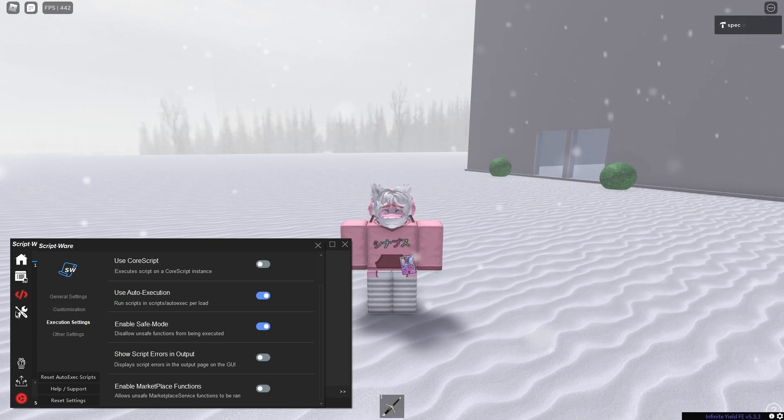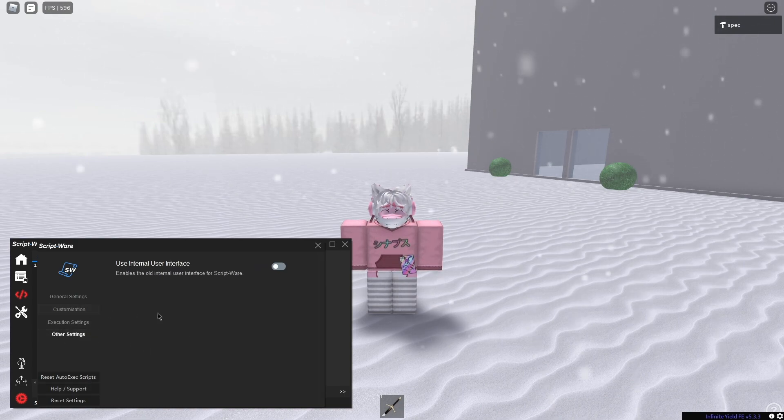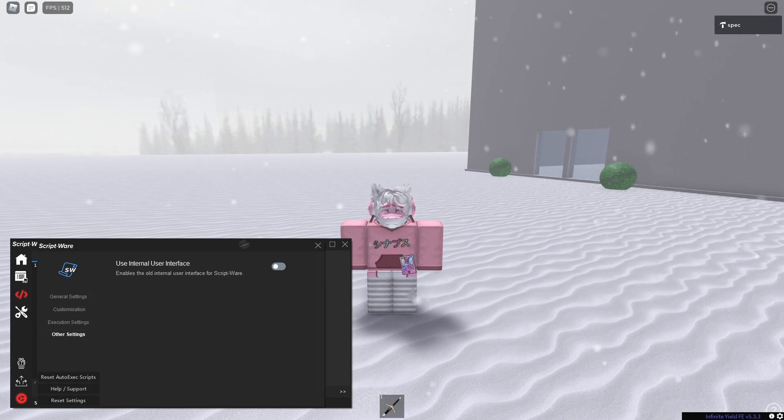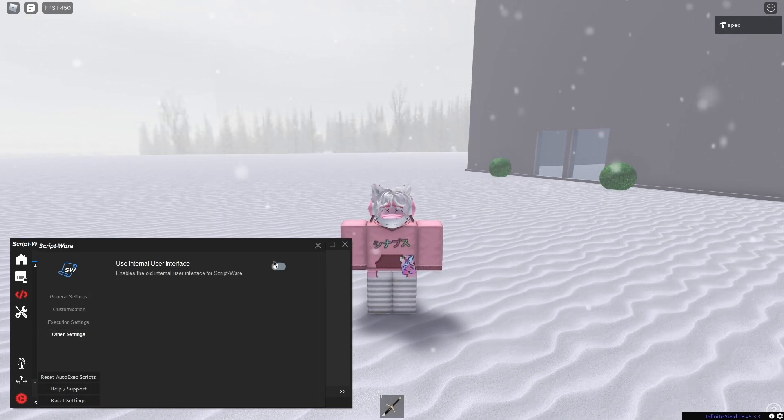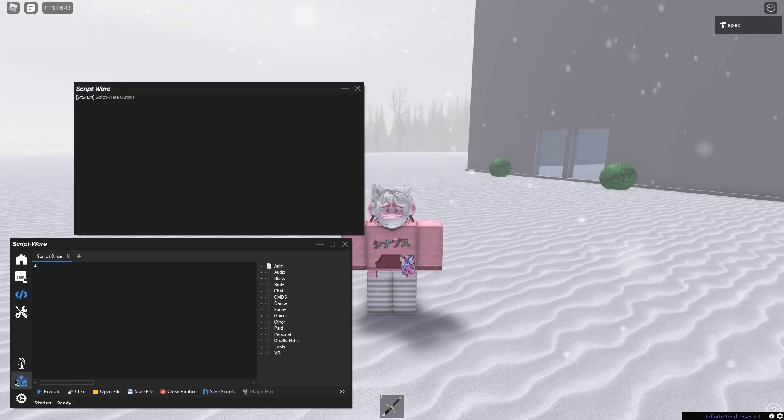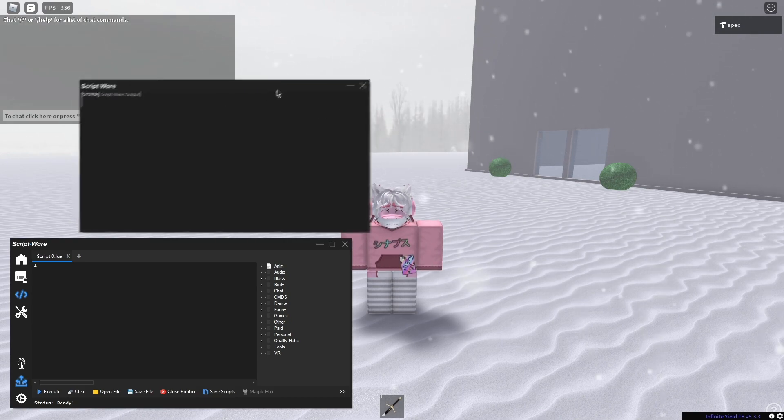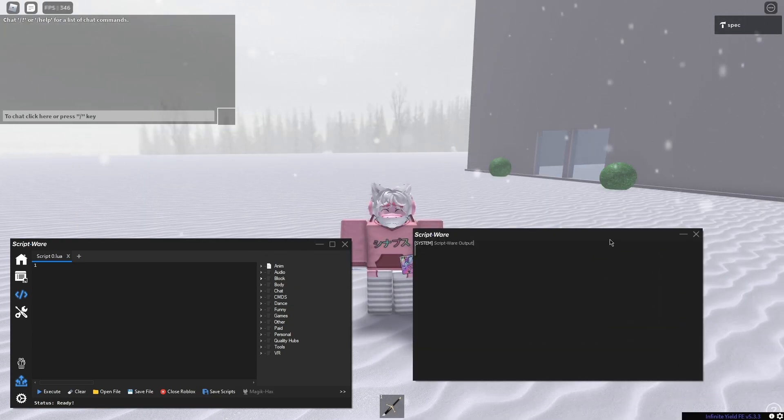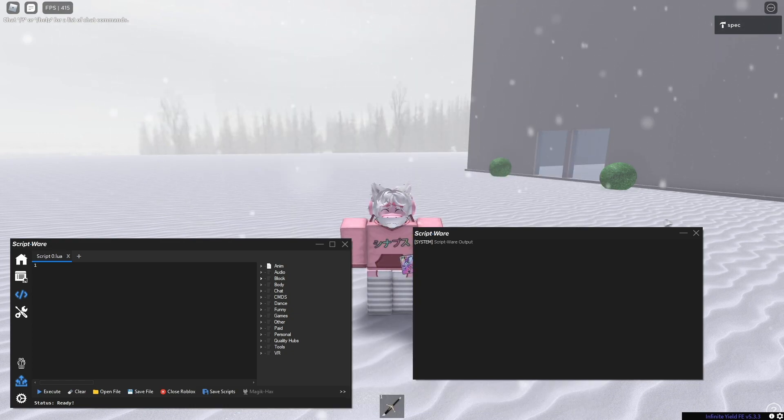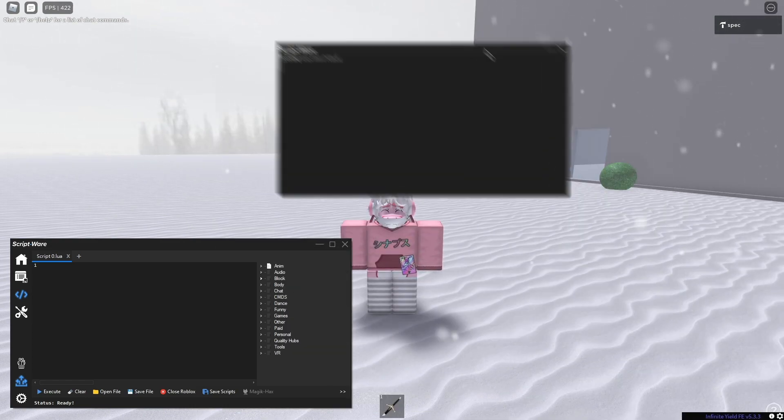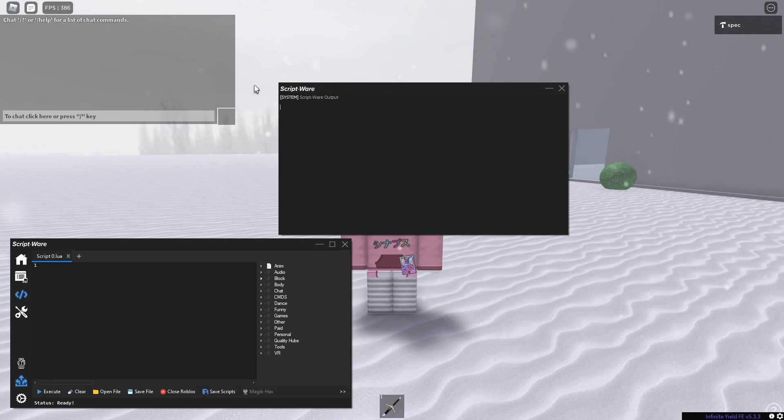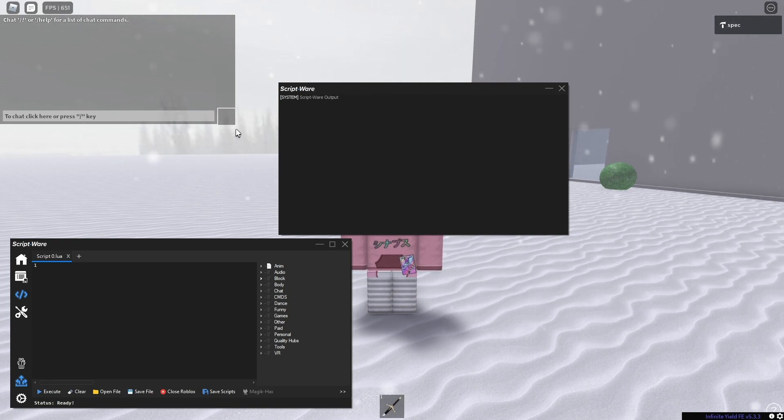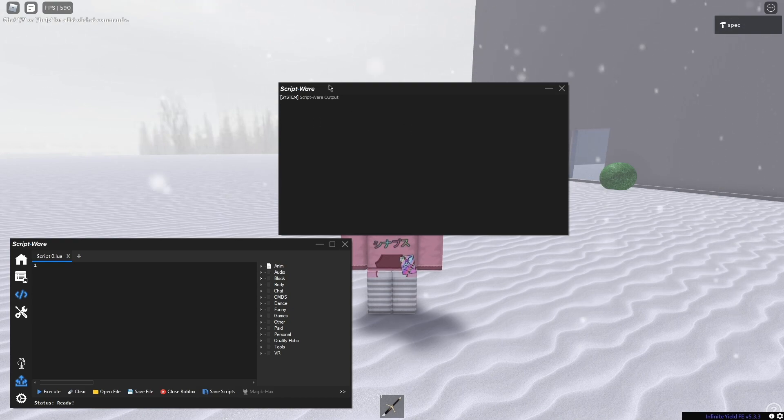They have show script errors and output, with a little window here. I love this little window because it looks way cleaner than the alternative. The output window looks really nice. If you turn off show errors in the GUI, it will go to here instead.